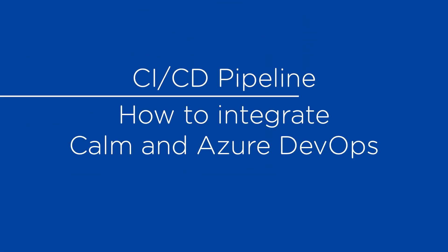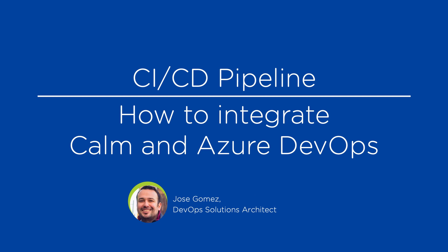Hello, this is José Gómez, DevOps Solution Architect at Nutanix. In this video I'll show you how to integrate Calm and Azure DevOps to create your CI-CD pipeline. Let's get started.